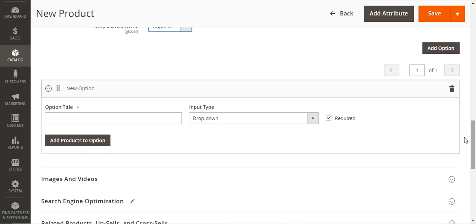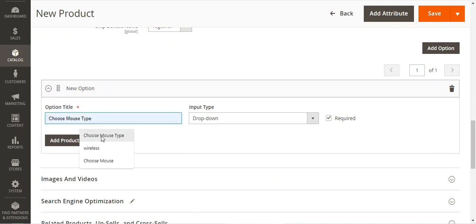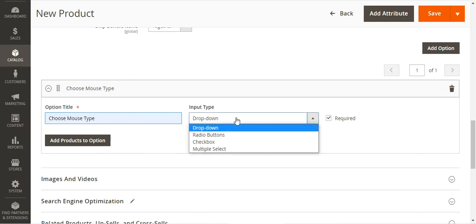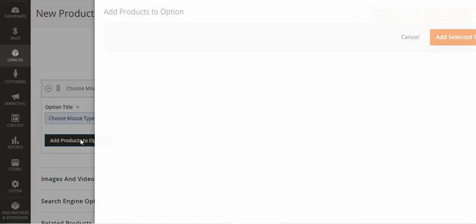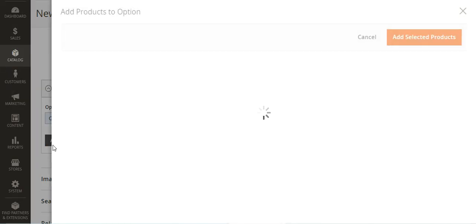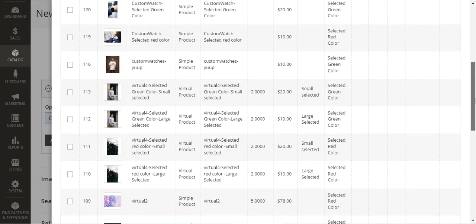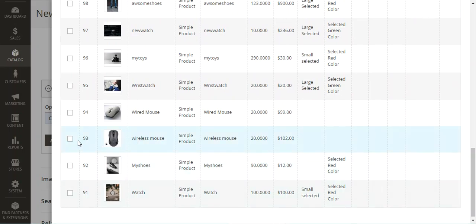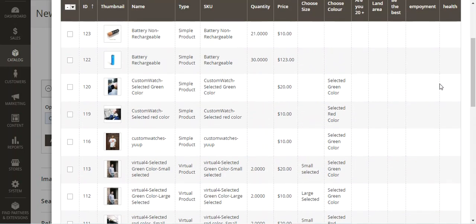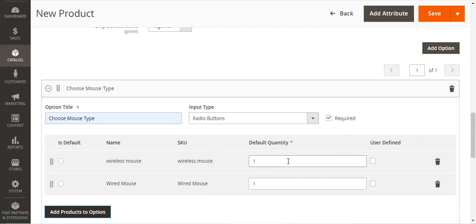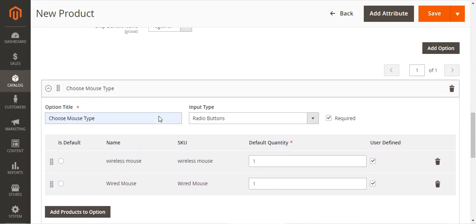Tapping 'Add Options' brings up a section where we can give the option title. I'll set it as 'Choose Mouse Type', set the input type as Radio Buttons, and add products by tapping 'Add Products to Option'. This brings up a product selection section. I'll select the Wired Mouse and Wireless Mouse and tap 'Add Selected Products'. The default quantity is set to one, and we can set it as user-defined as per requirement.